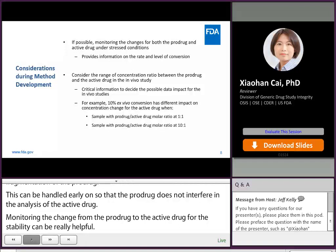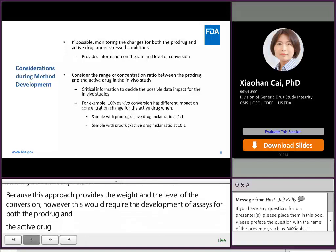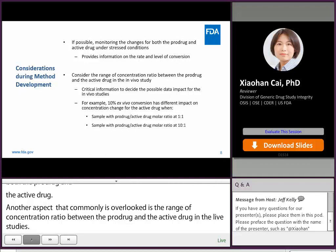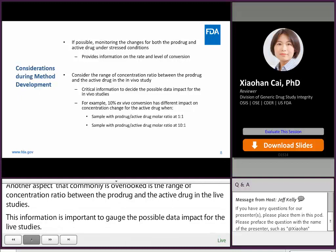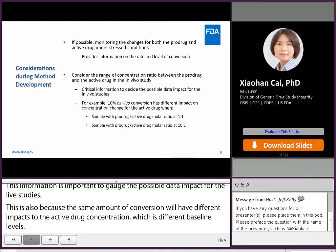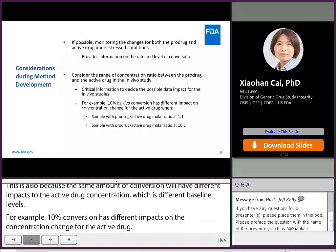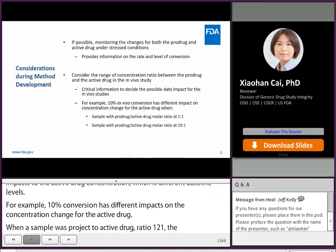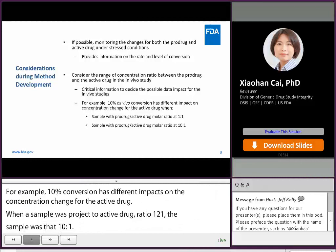Another aspect that is commonly overlooked is the range of concentration ratio between the pro-drug and the active drug in the in vivo study samples. This information is important to gauge the possible data impact for the in vivo studies, because the same amount of conversion would have a different impact on the active drug concentration depending on the baseline level. For example, 10% ex vivo conversion has a different impact when the pro-drug to active drug molar ratio is 1-to-1 versus 10-to-1. Generally speaking, the higher the ratio between pro-drug to active drug, the larger the impact on the active drug data.